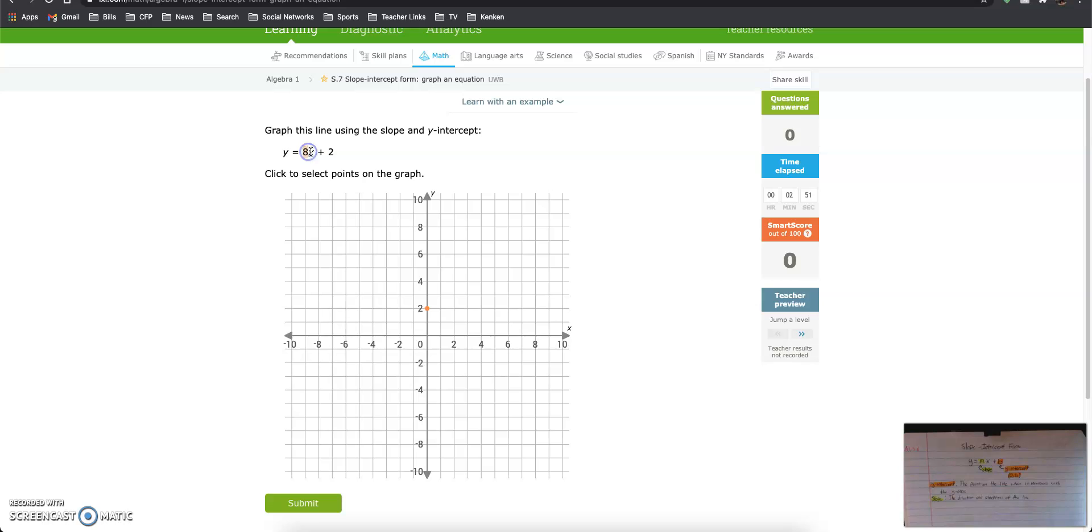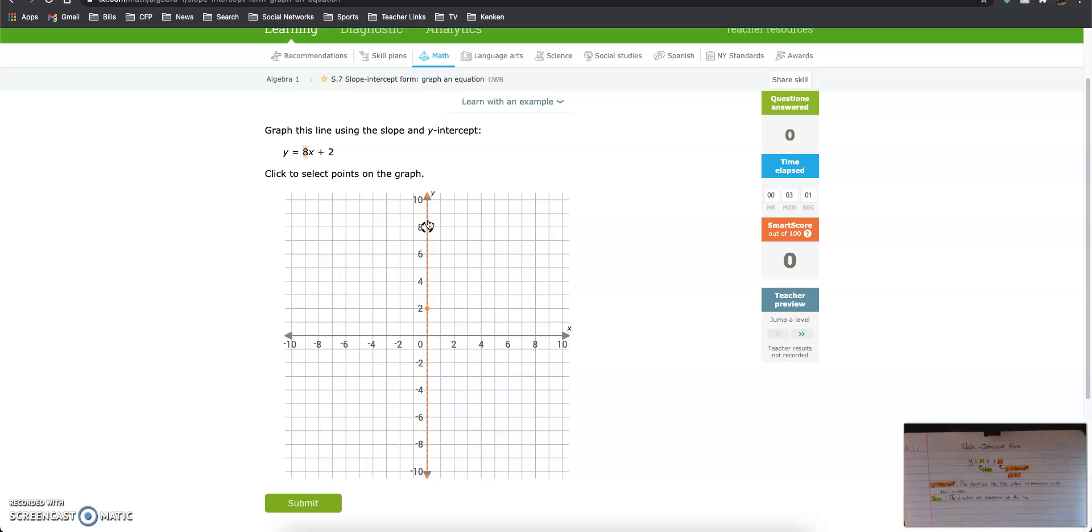Here is our slope, 8. So we are going 8 units upward or rising 8 units. You may have heard of rise over run before. I'm personally not a fan because what happens when you go down? You're not rising, you're falling down.